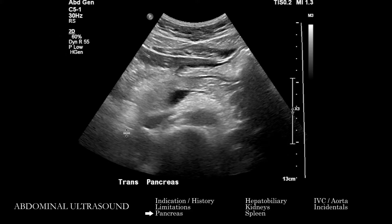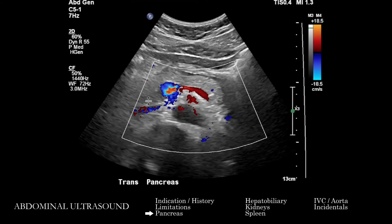At our institution, it's not uncommon for the pancreas to be imaged first. We want to get a sense of the extent to which we actually see the whole anatomy of the pancreas. Frequently we don't see the tail or deeper aspects, and it's not common to see pancreatic pathology. But sometimes, correlating with the color Doppler images, you can see a prominent pancreatic duct, pancreatic lesions, or changes in echogenicity. It's pretty uncommon to pick up mass lesions on ultrasound, but it's something to scan for.